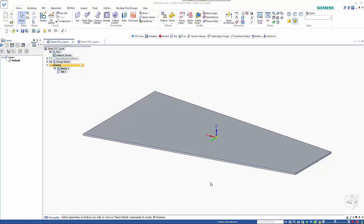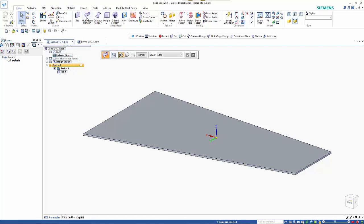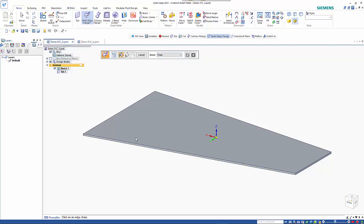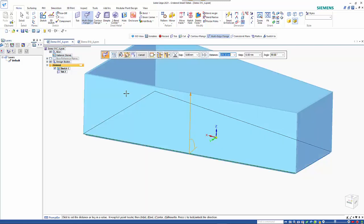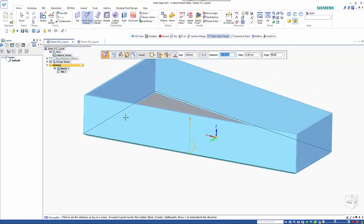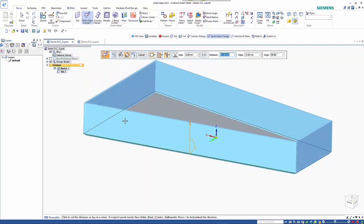In this tutorial I'm going to have a look at the new multi-edge flange command in 2021. It's an ordered only tool and we'll go into the tool. We've got the options as usual: edge or chain. So if we go chain and pick this edge here, right mouse click to accept it.